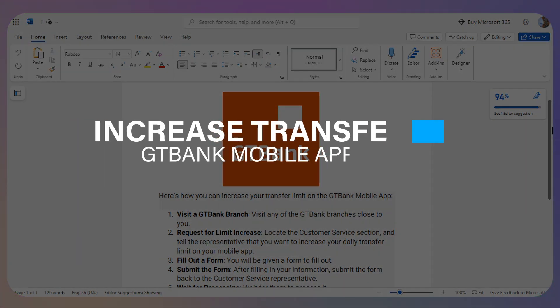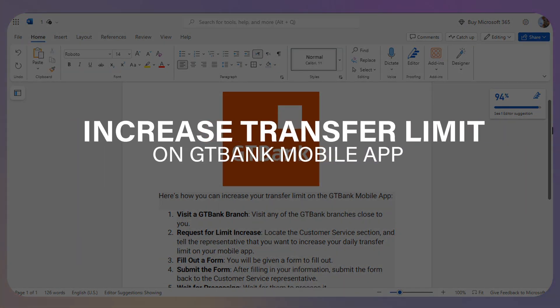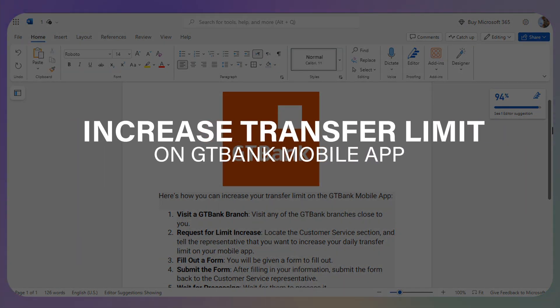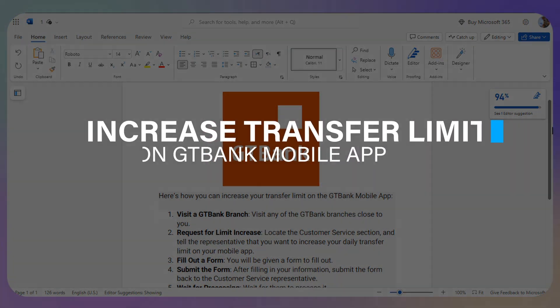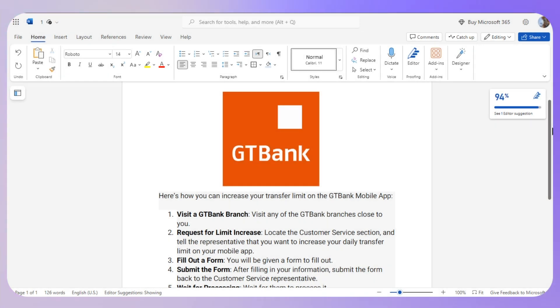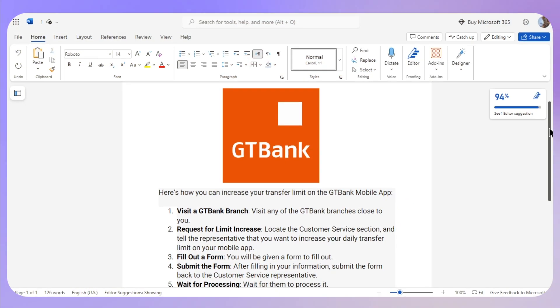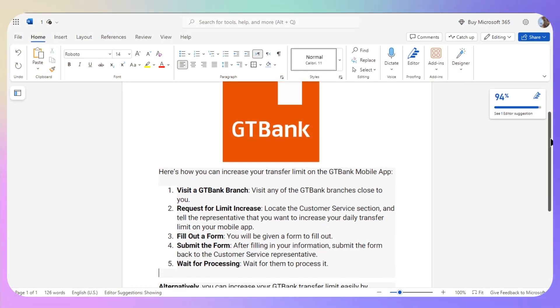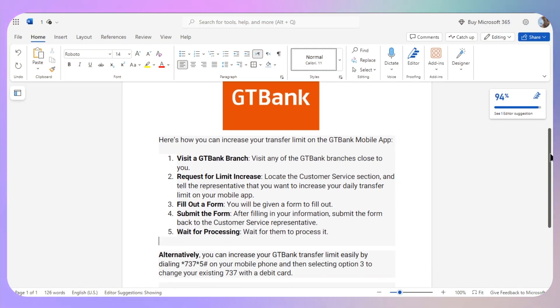Hello everyone. In this video I will show you how you can increase the transfer limit on the GT Bank mobile app. There are two methods: the first one involves visiting your GT Bank branch, and the second one will be done via mobile.